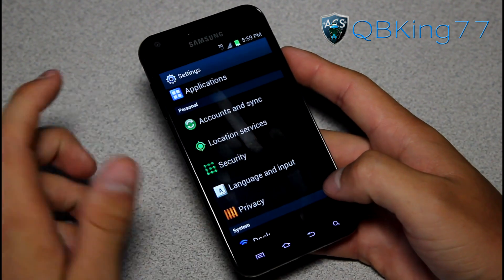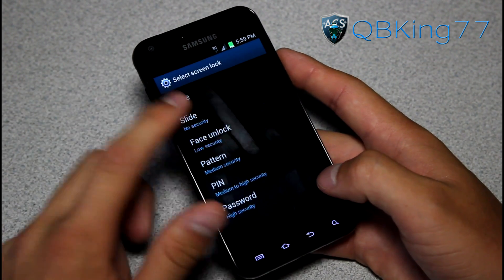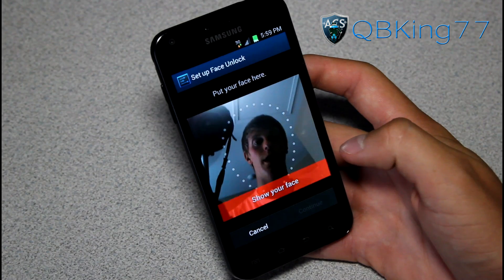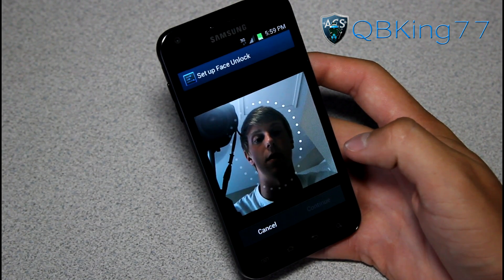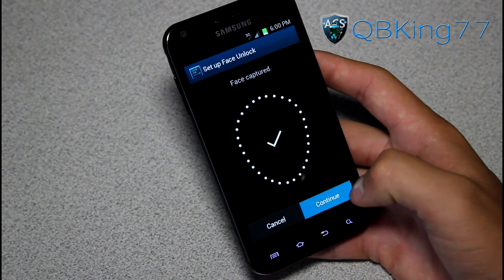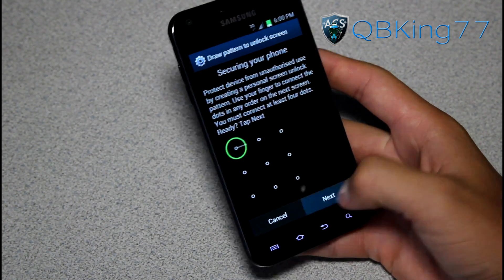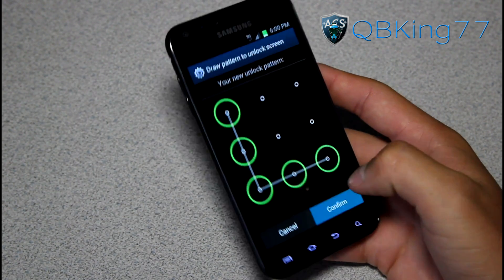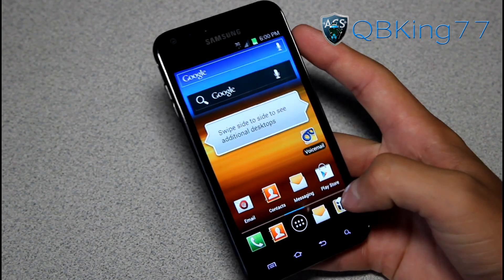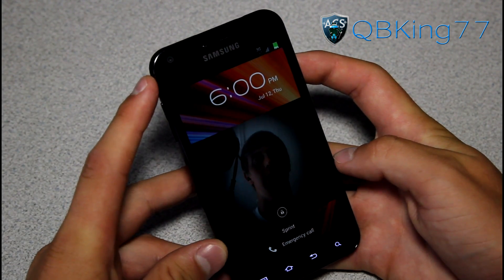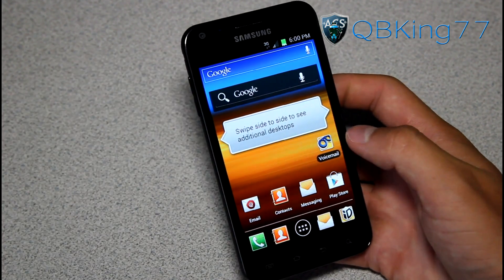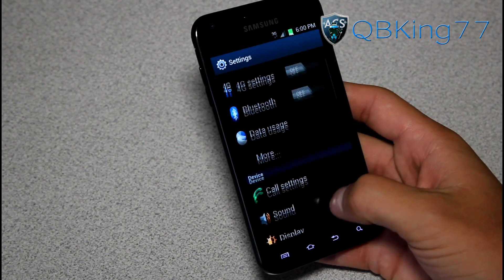Let's hop into face unlock. Go back into security, tap on screen lock, and face unlock is right there — an obvious new Ice Cream Sandwich feature. Set it up and hit continue. It's looking for my face — there it goes, face captured. Hit continue and you can add a pattern or pin lock as a backup in case it doesn't recognize your face or it's dark out. So we now have face unlock on. When I lock my screen and turn it on, it looks for my face and once it finds it, it unlocks the device. It takes a little bit of time to load up the front-facing camera but it works well — a really neat feature.